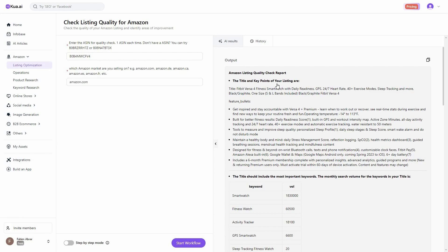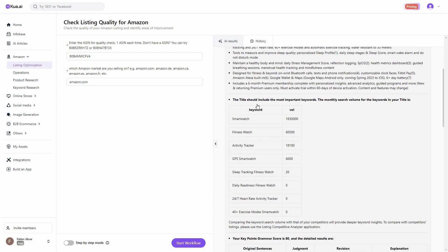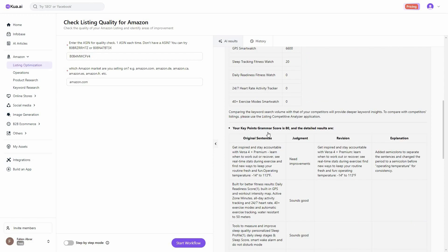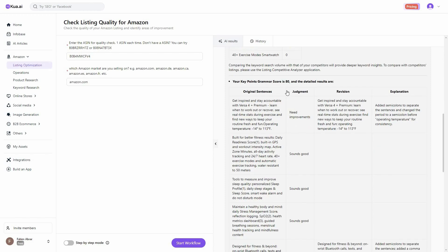It has scraped the title and key points of the listing and generated a report. The title section shows the most important keywords — for this listing the most important keyword was 'smartwatch,' with its monthly search volume shown alongside other keywords like 'fitness watch' and 'activated dragger' and their volumes, indicating which keywords should have been used in the title. There is also a grammar score — this smartwatch listing scored 80 for grammar, and Kuwa.ai has pinpointed where the problems are, showing the original sentence, the revised version, and an explanation of the revision.